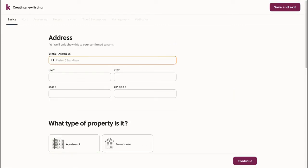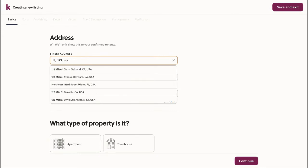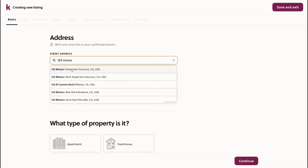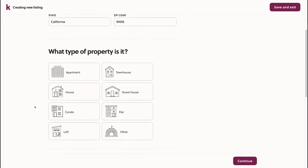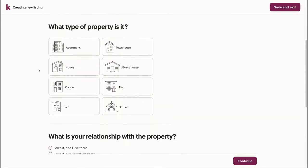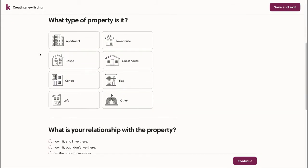We'll begin by adding the address. Next, we'll choose the type of property.